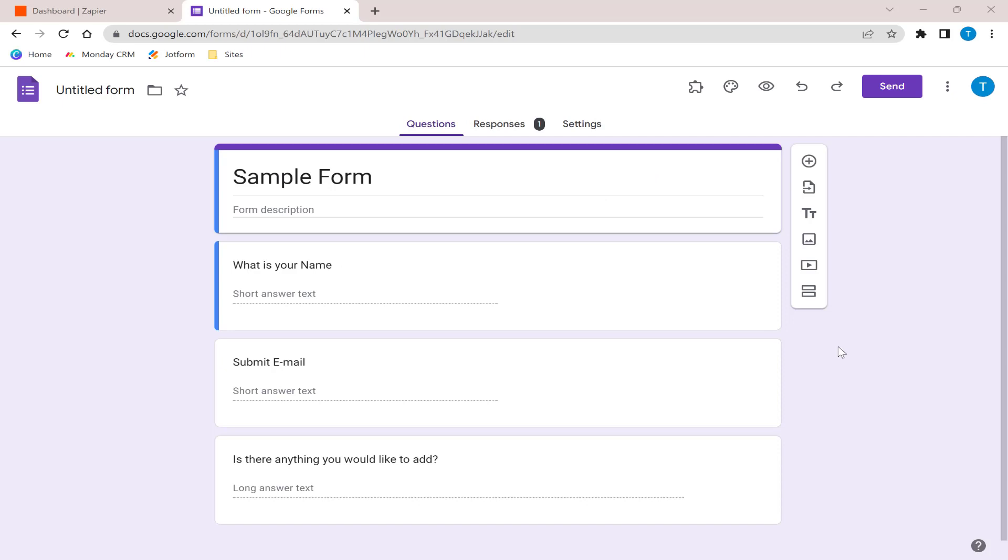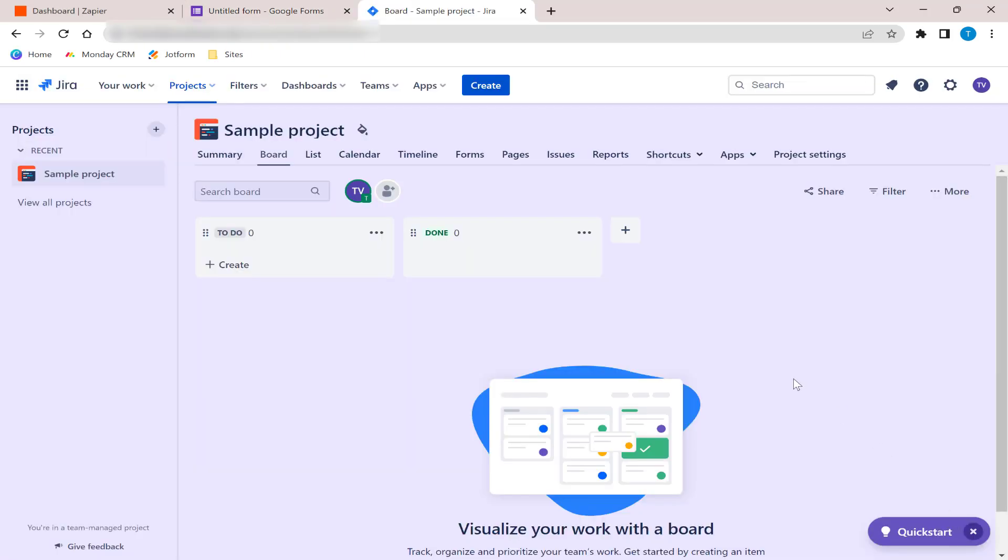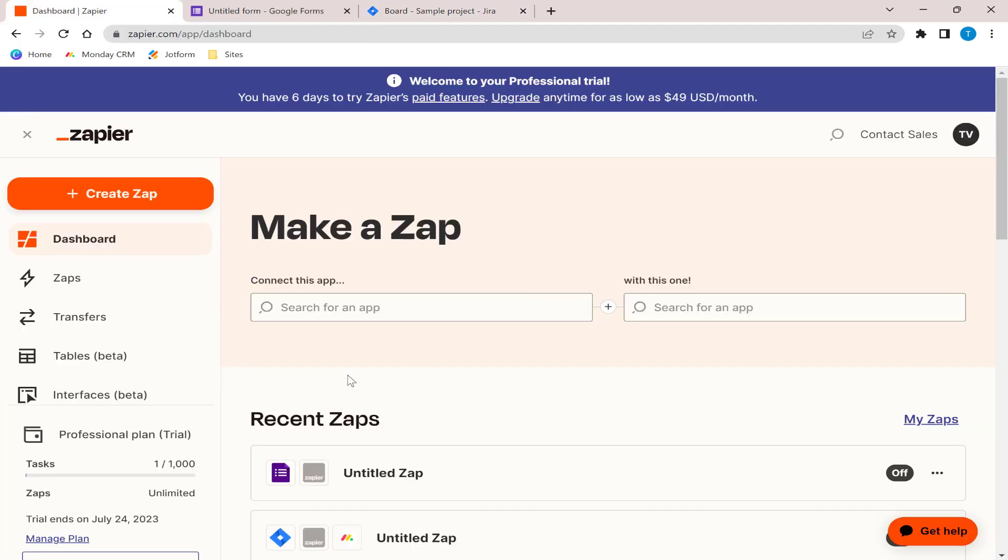To begin, let's create a Google Form and a new Jira board with the essential columns. Now, let's set up the automation in Zapier. Go to your Zapier homepage and click on Create a Zap.